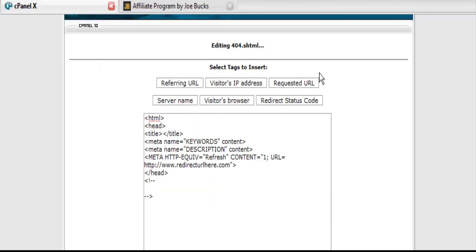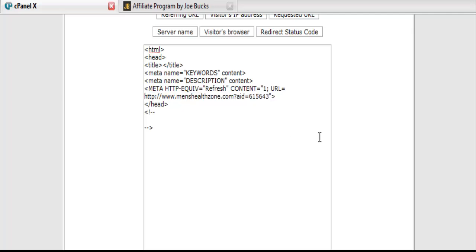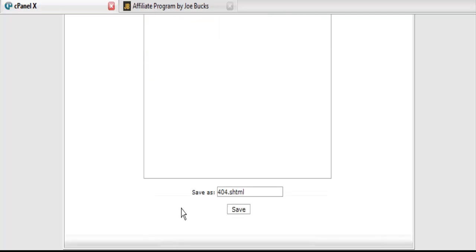Once we have found a related program and signed up for their affiliate program, all you have to do is go over top of this. Like so. Just highlight it. Paste your affiliate link in there. And now save this.